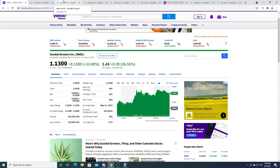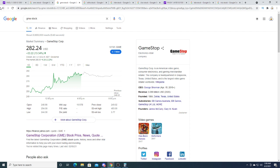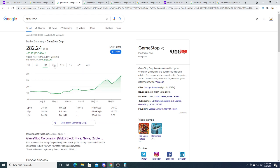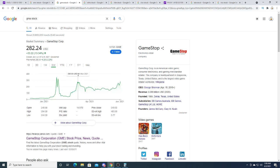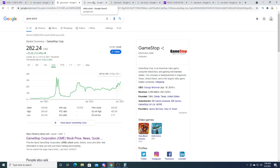GameStop is up six dollars and twenty-six cents after hours. I still think this thing is going to three hundred dollars. I made a video saying I thought GameStop is going to go to three hundred dollars short term. After it hits three hundred dollars, could it sell off? Only time will tell.